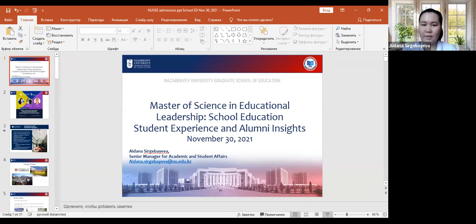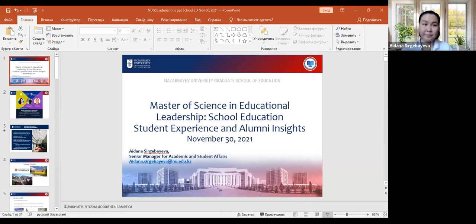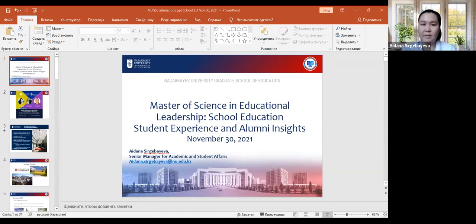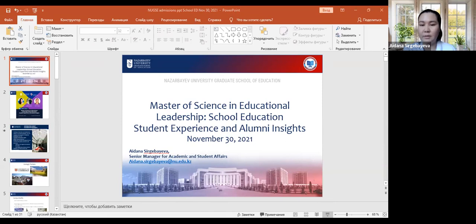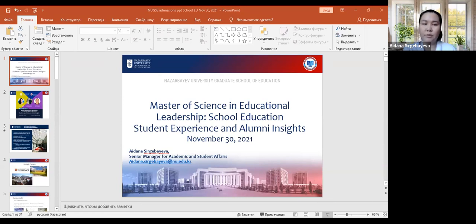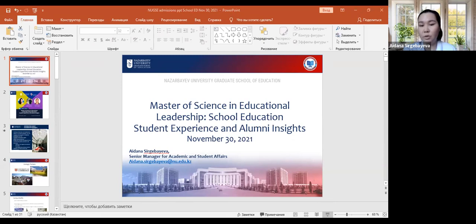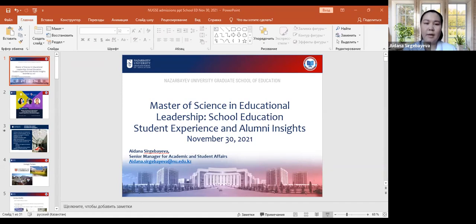We can start our meeting today. Thank you everyone for coming to the session today. This is the Graduate School of Education of Nazarbayev University. We are hosting different webinars with different titles, mainly about the academic programs that GSE offers. Every year we admit around 70 to 80 master's students on a state scholarship. We also offer scholarships for international students.